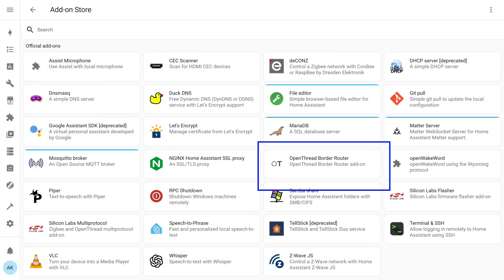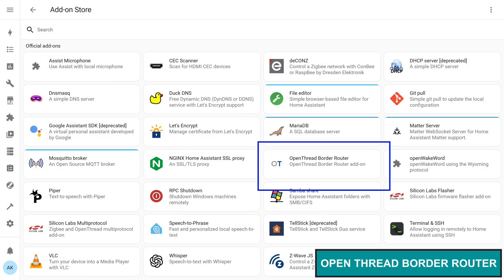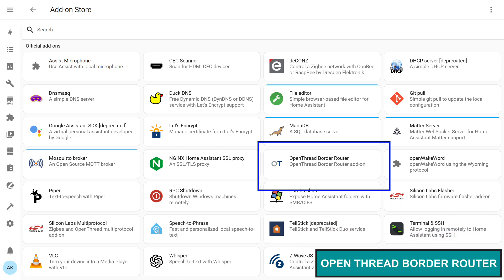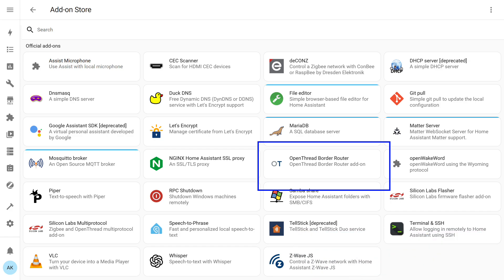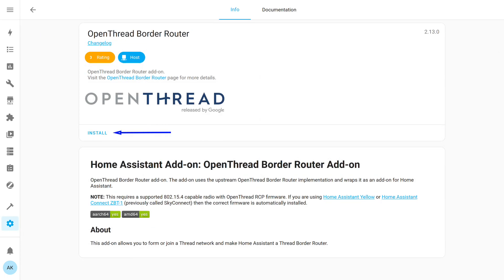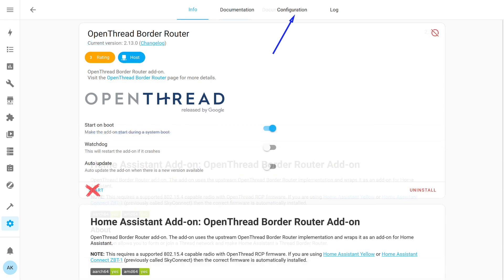For ZigBee radio module operation, the ZigBee 2 MQTT add-on is currently used here. Installation and setup of which I showed in the second part. For Thread, there's also an add-on called Open Thread Border Router. It's part of the default list and available in the add-on store. First we install it, meaning we download the image to our Home Assistant server. We don't start it right away. First we need to configure it.